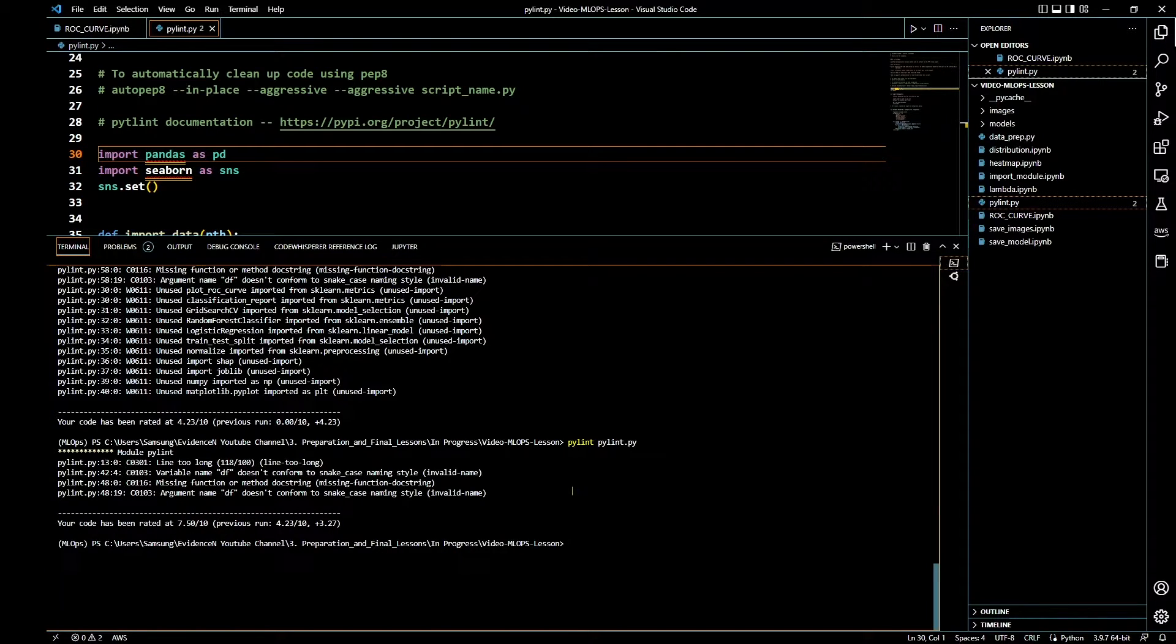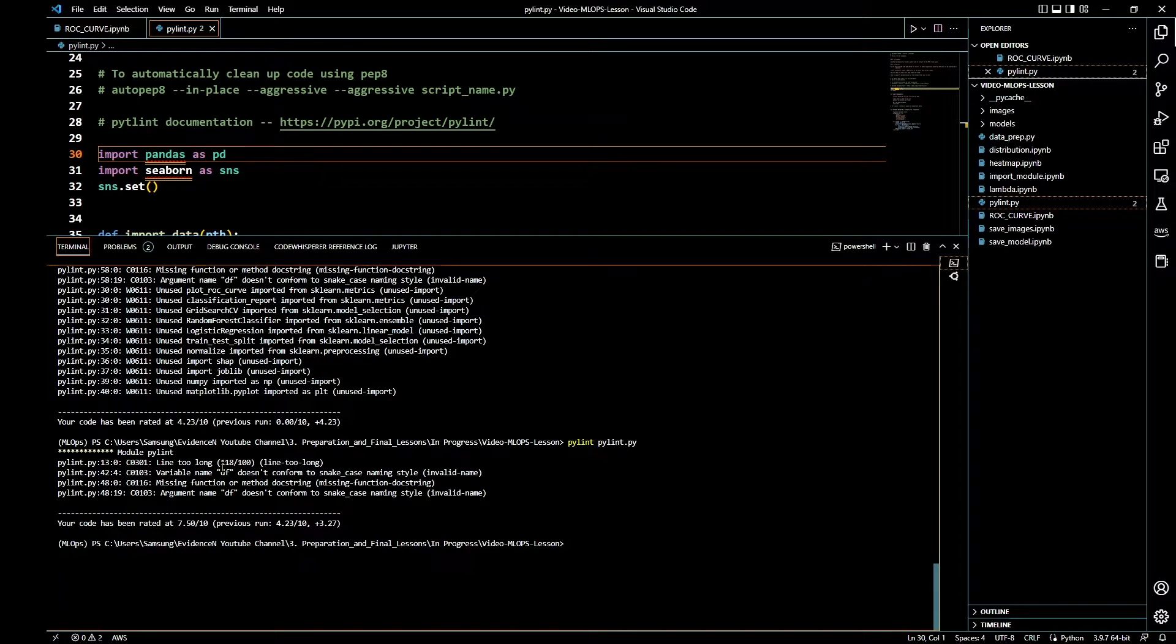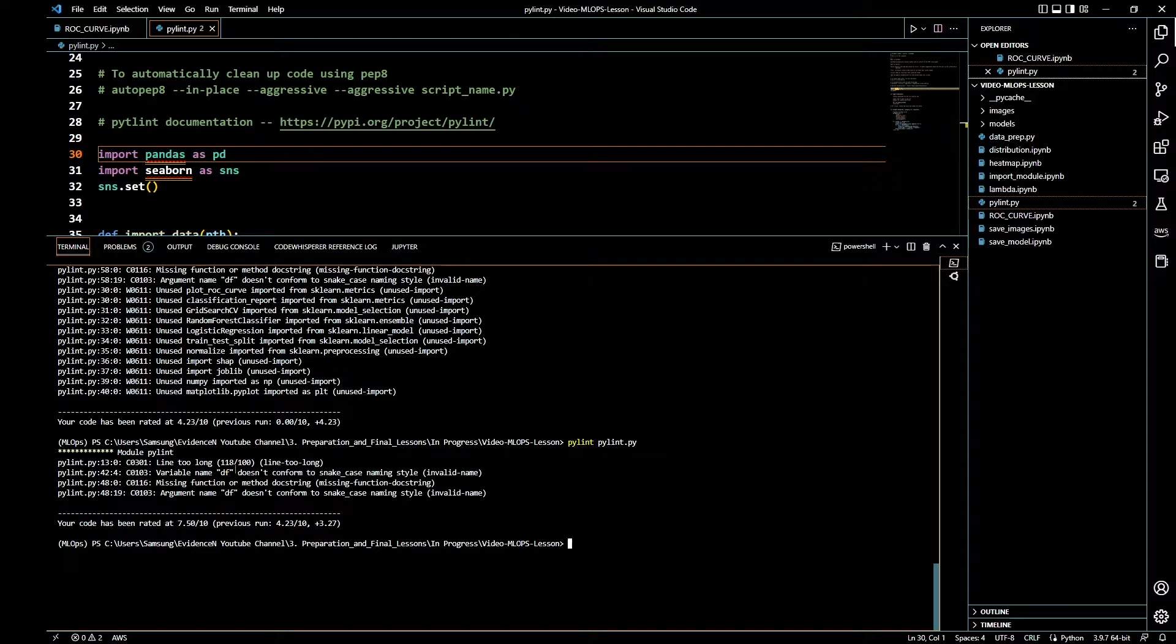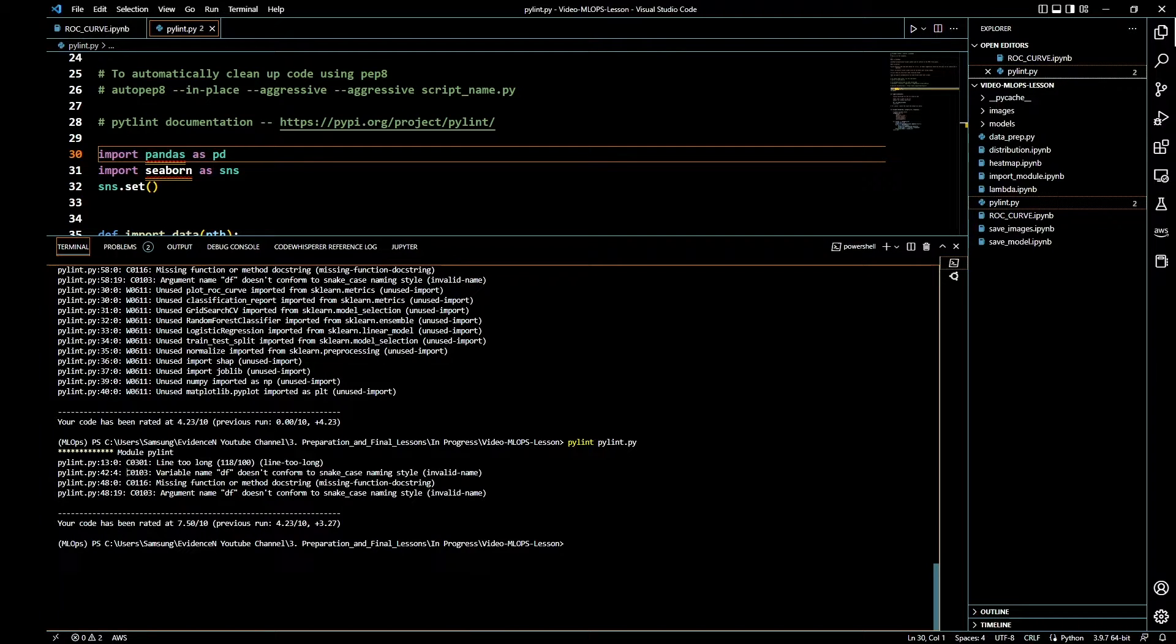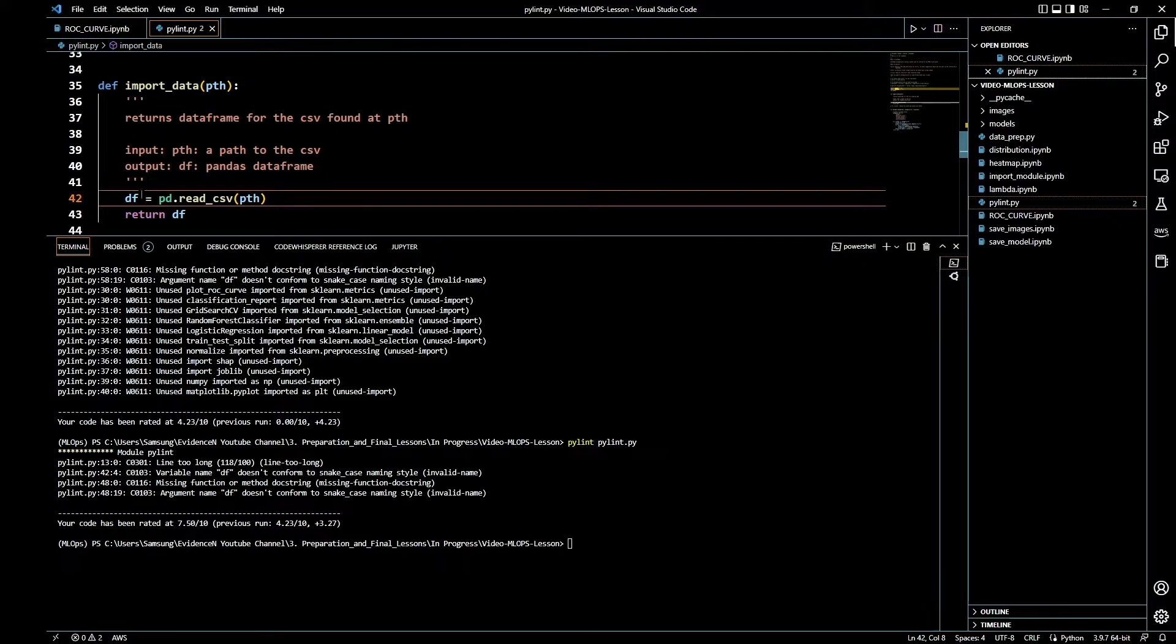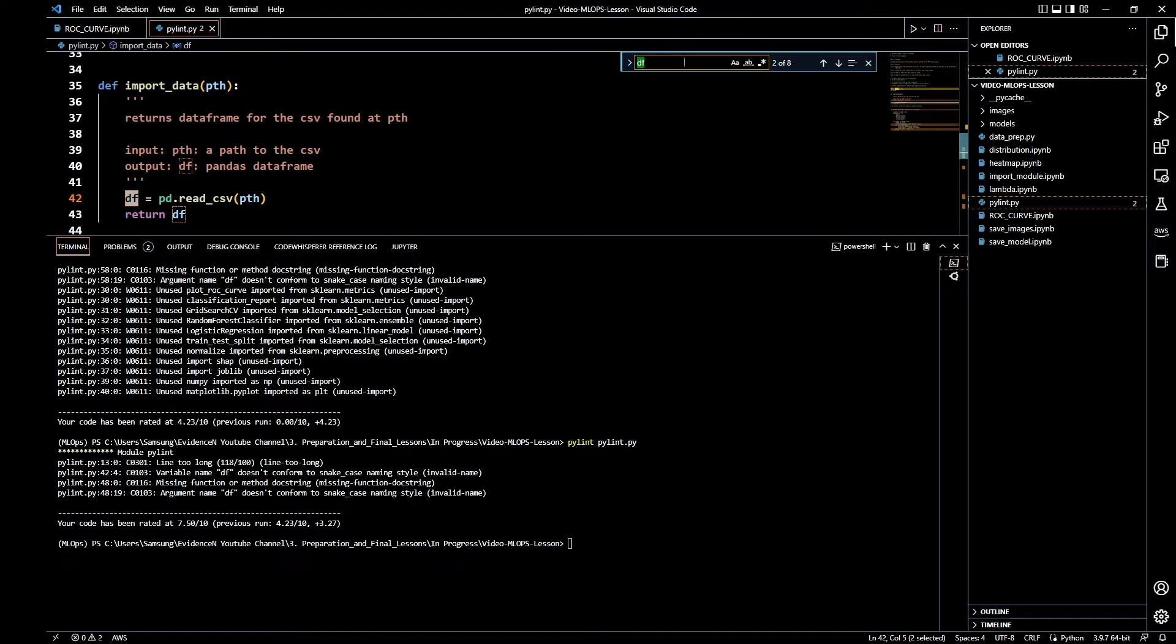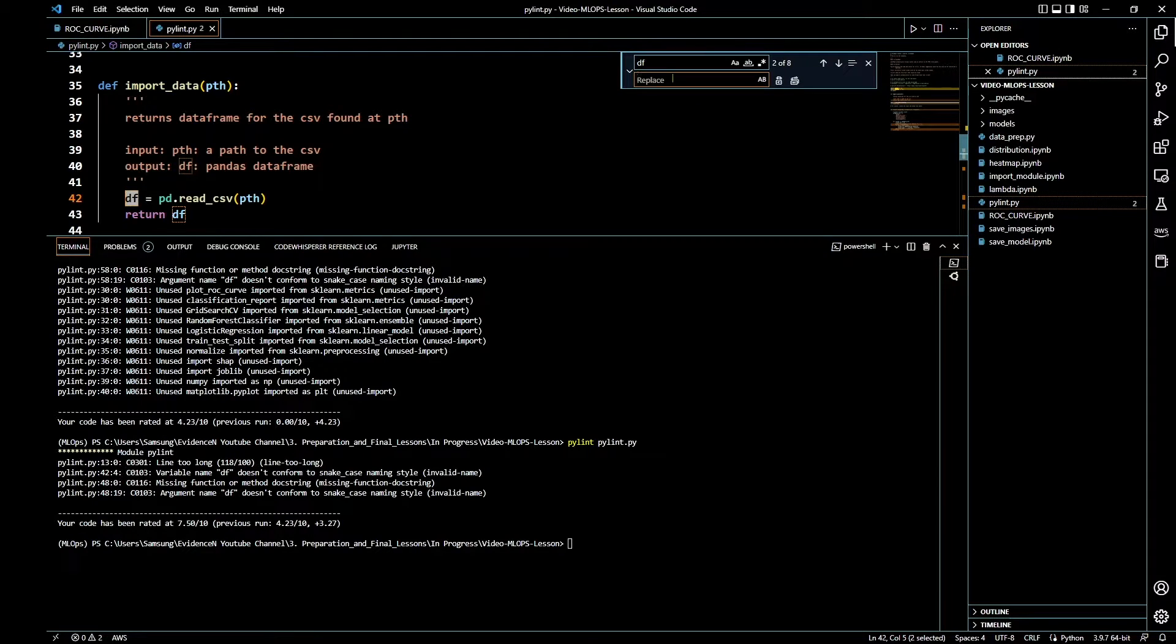Let's go ahead and take care of some things. It says line 118 is too long and df doesn't conform to snake case naming style. That is line 42. Let's go down to line 42 right there. Let's go ahead and control-F this and change everywhere it says df to data_frame.